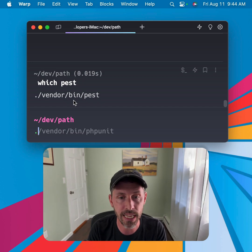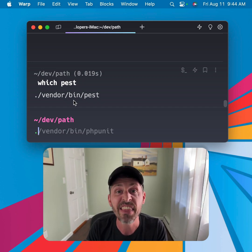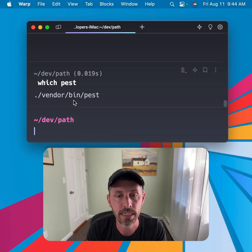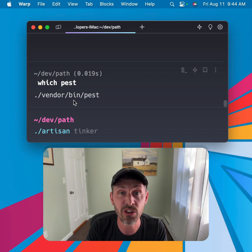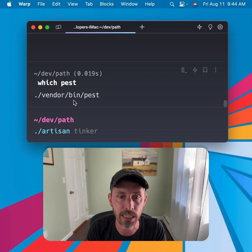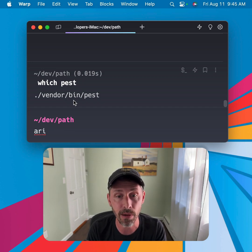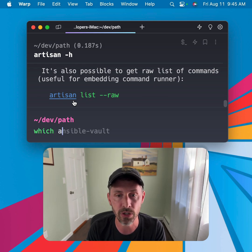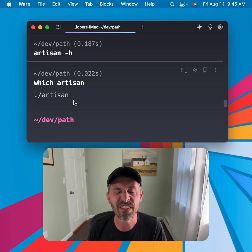The other thing I mentioned is that I have the current directory — just a dot, meaning the current directory — in my path variable as well. That means I don't have to do './artisan'. I can do 'php artisan', of course, but because I have the local directory in my path, I can also just type 'artisan'. And if I do 'which artisan', it's going to find it in the current directory. So this is a very simple trick.